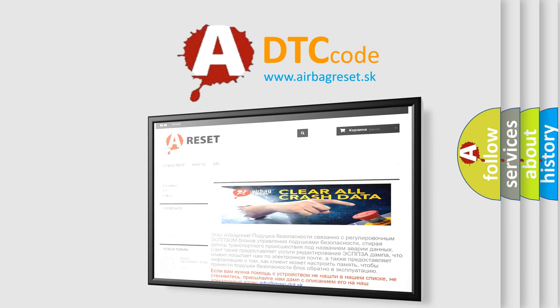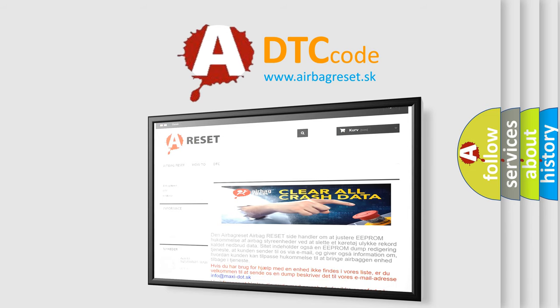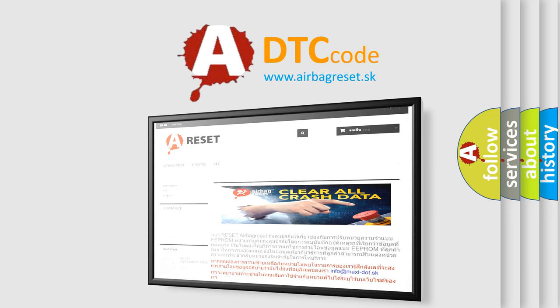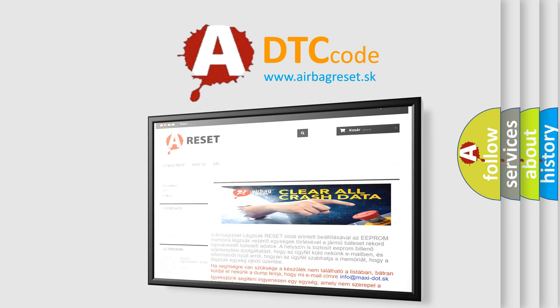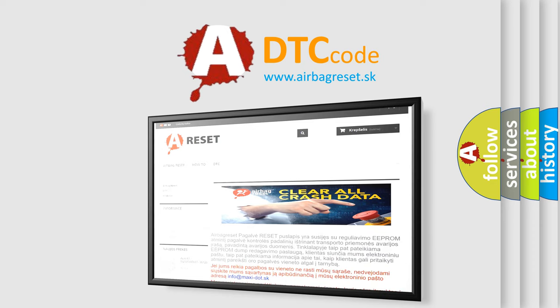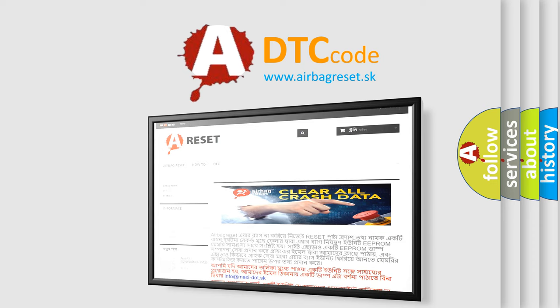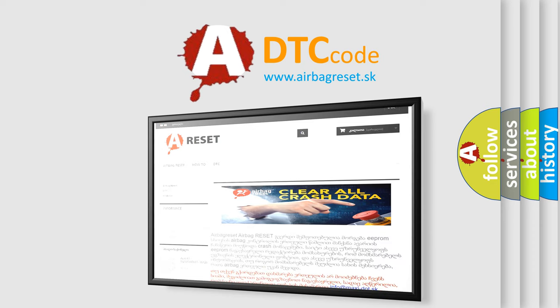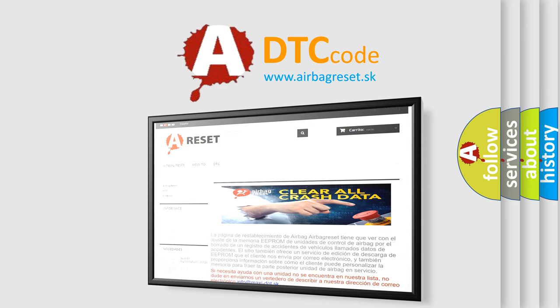The Airbag Reset website aims to provide information in 52 languages. Thank you for your attention and stay tuned for the next video.